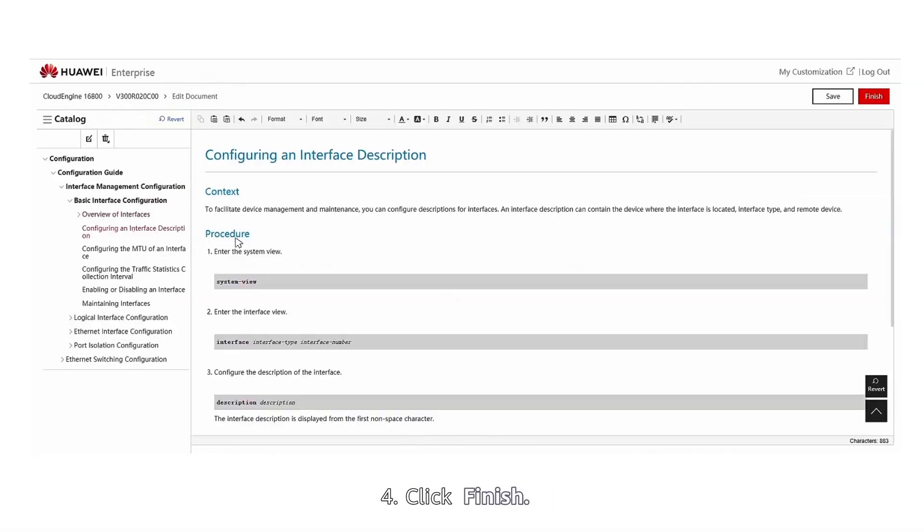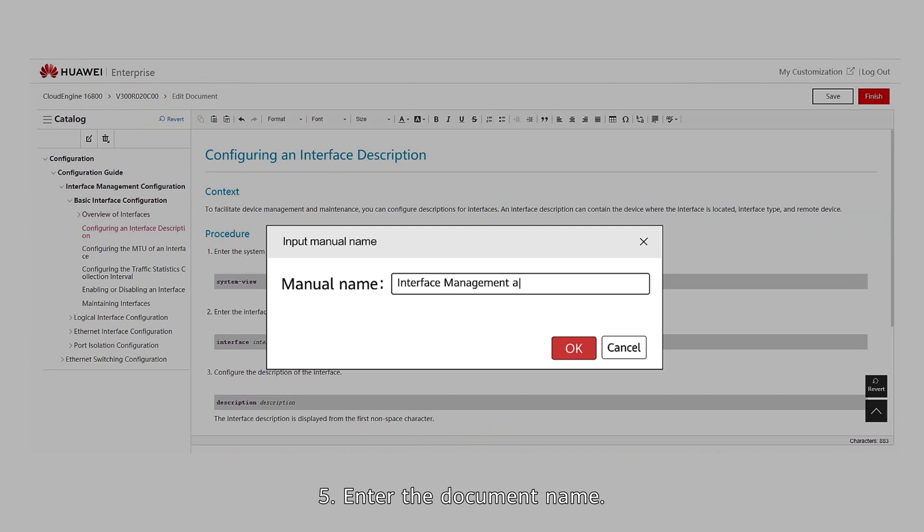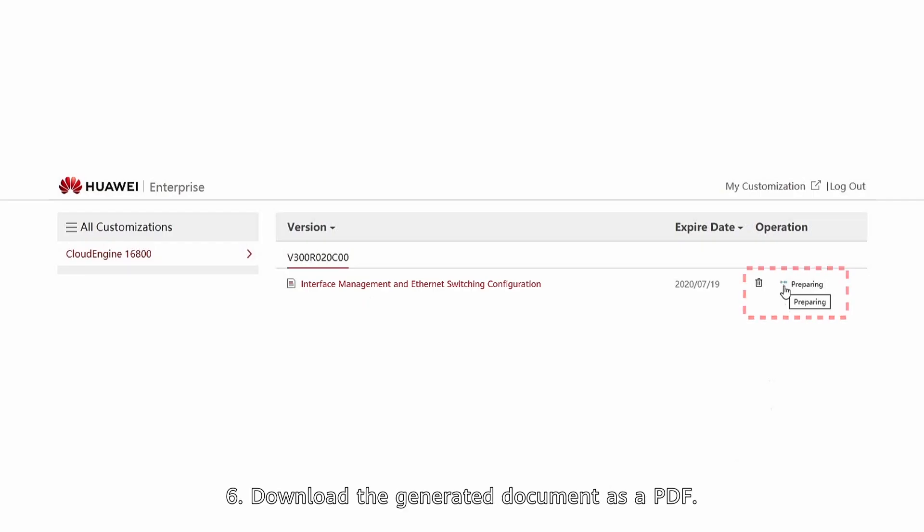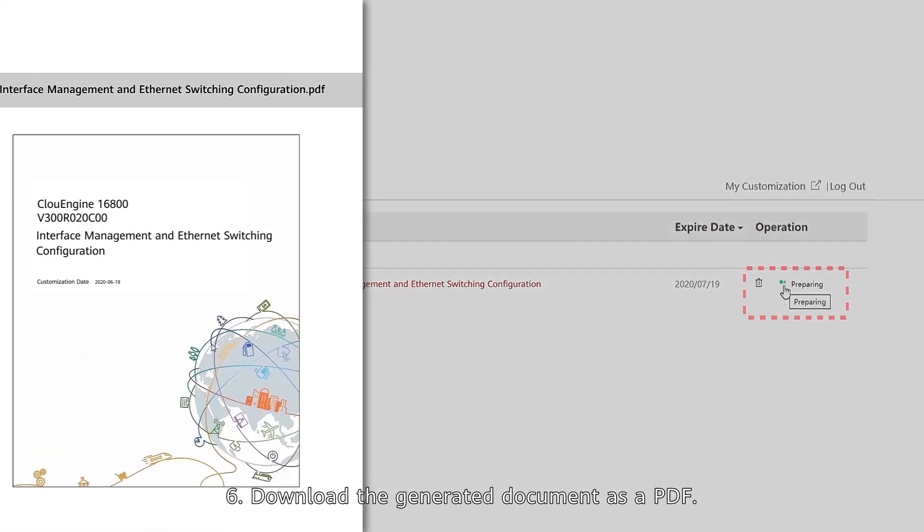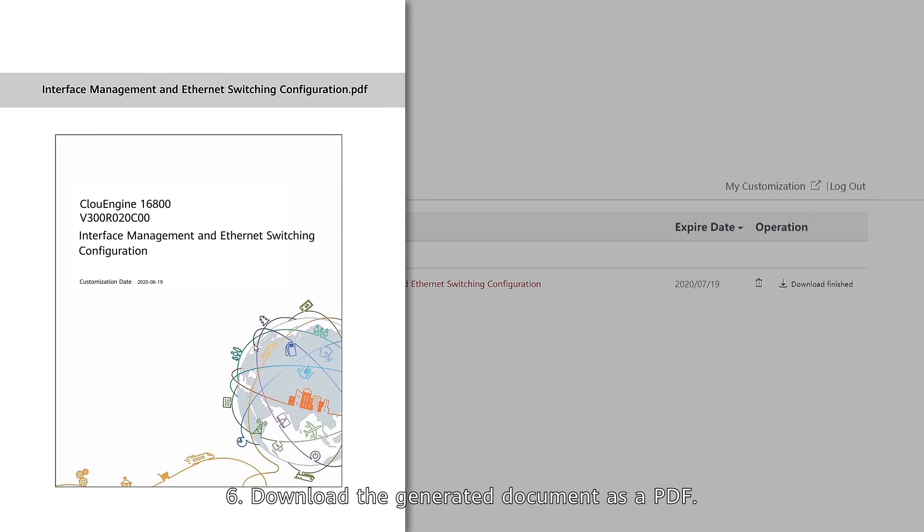Fourth, click Finish. Fifth, enter the document name. Sixth, download the generated document as a PDF.